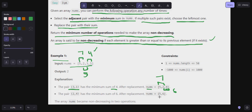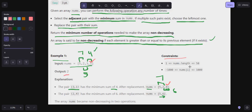Now with [5, 2, 4]: 5+2=7 and 2+4=6, so 6 is minimum. We merge to get [5, 6]. This is in increasing order, so we stop. We performed two operations — first combining (3,1), then combining (2,4) — so the output is 2. The array size is very small, which is why this is an easy-level problem.